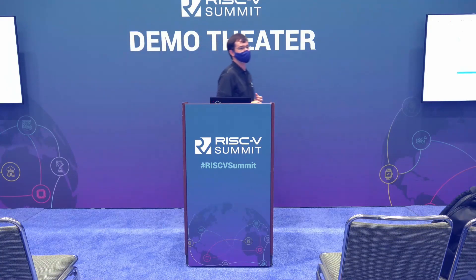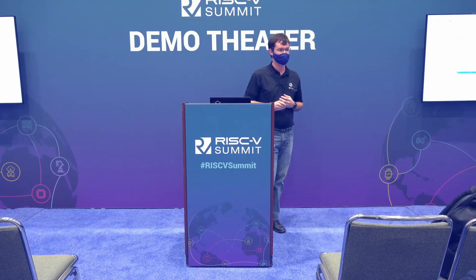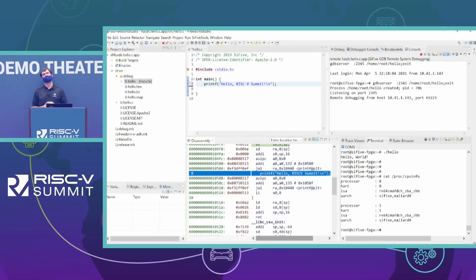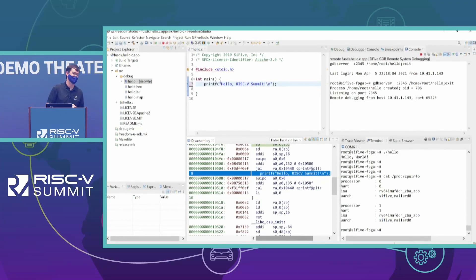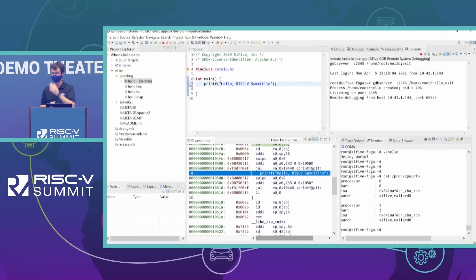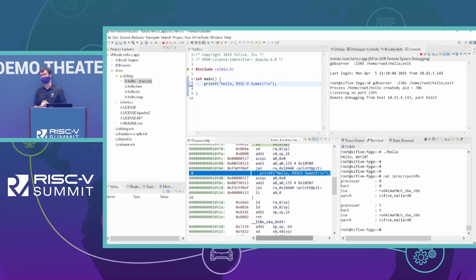Question: Are you developing a board for this core like you did with the Unmatched, or is that going to be left up to other companies? Great question. The question is are we developing a board like the Unmatched? If the Unmatched was FU-740, I would love to build an FU-840. At the moment, I cannot comment on those plans and we have not announced any plans to do so. We have it on the FPGA board to demo today, but not silicon yet — we want to get that silicon into more people's hands.